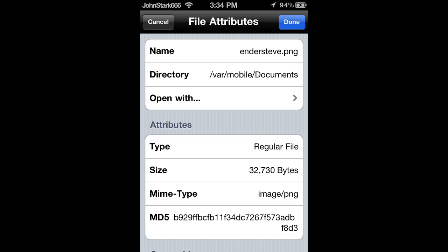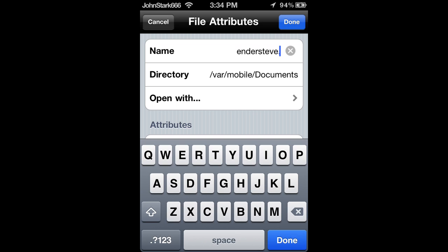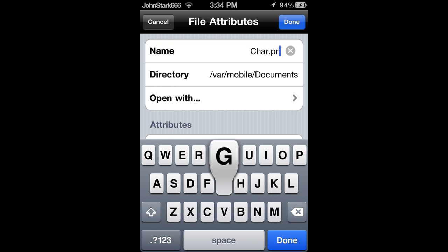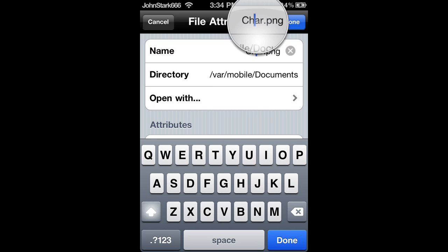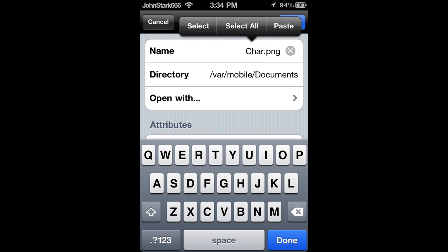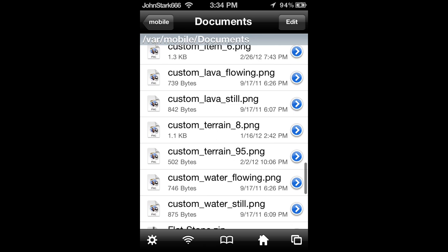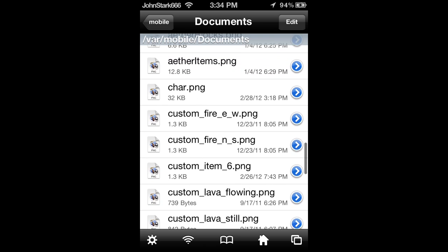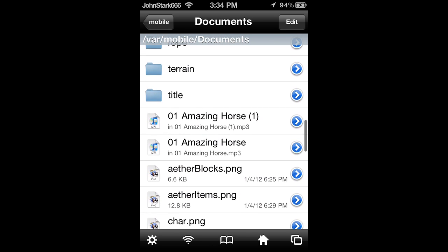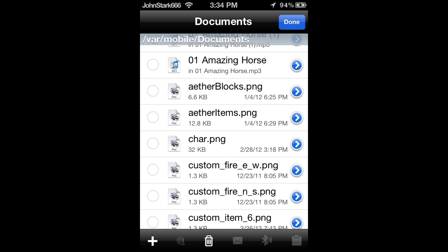Alright, now we're back. That's C-H-A-R, all lowercase. Then you'll want to hit edit, select the file, and then you'll want to copy slash link.